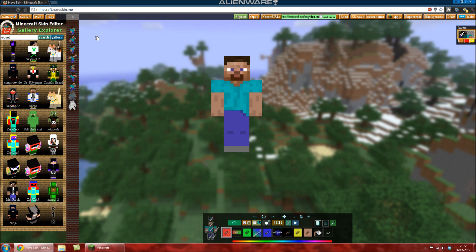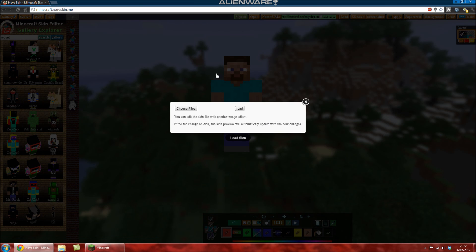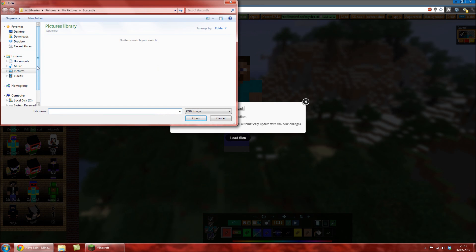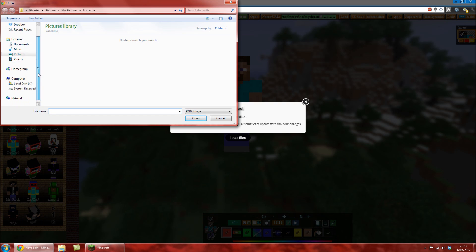And now we're on NovaSkin. To open, you need your skin you currently have, or you're going to start from scratch. You click open and choose file.